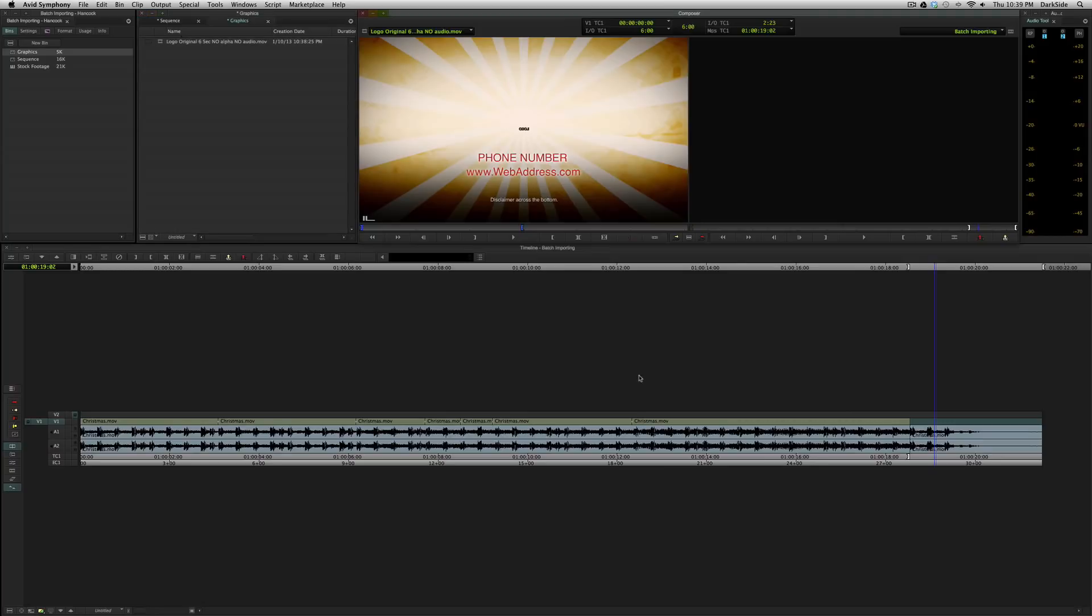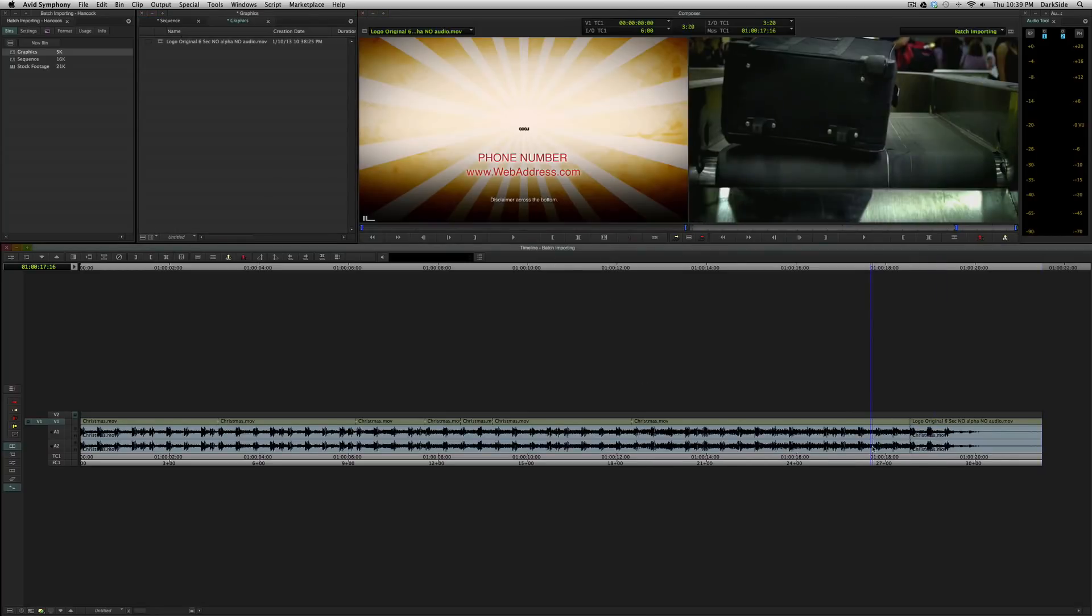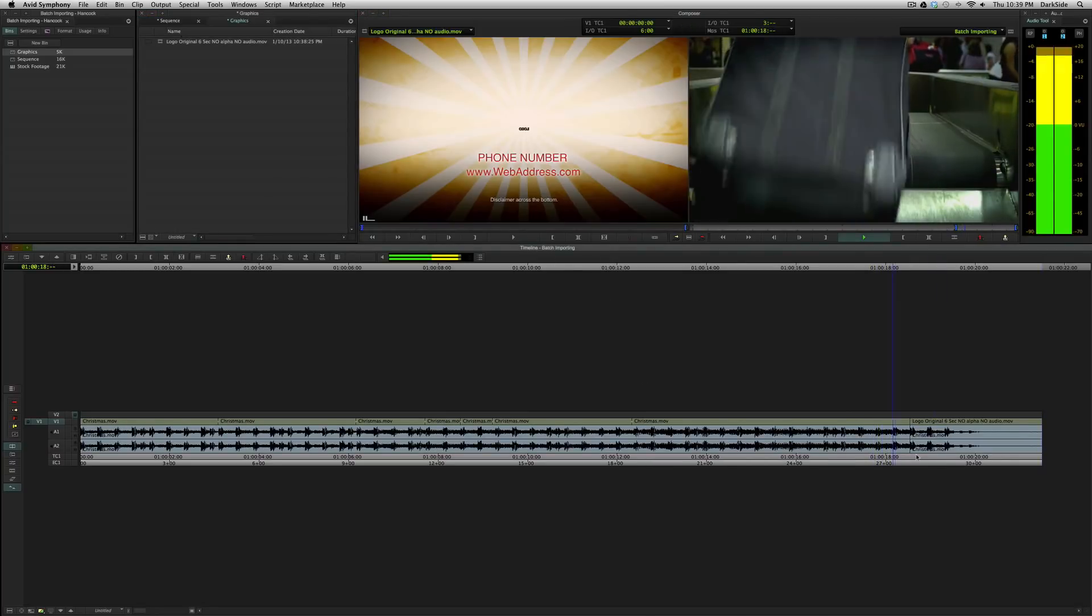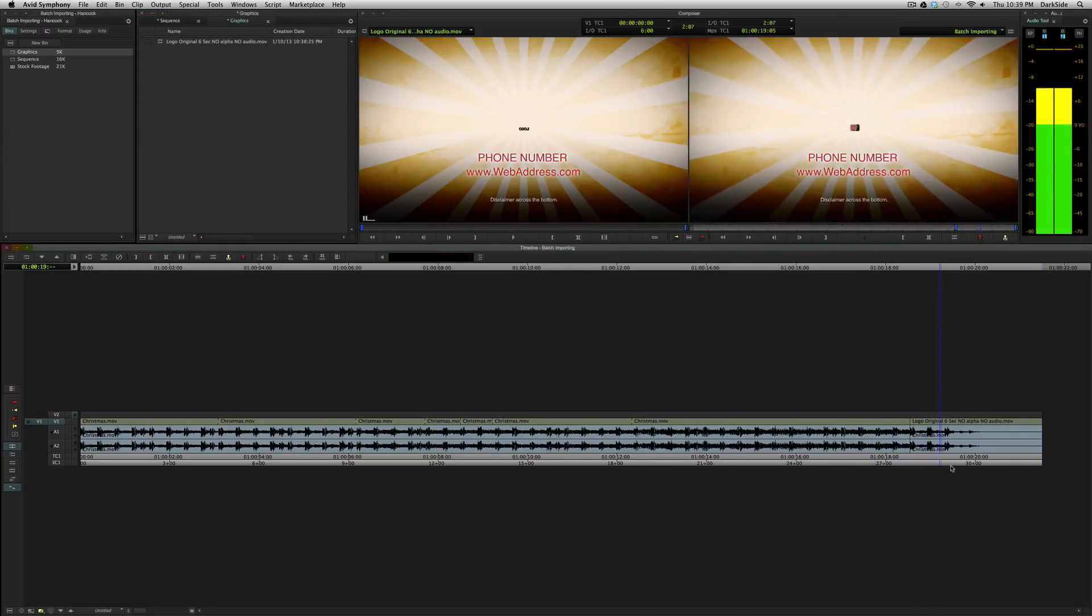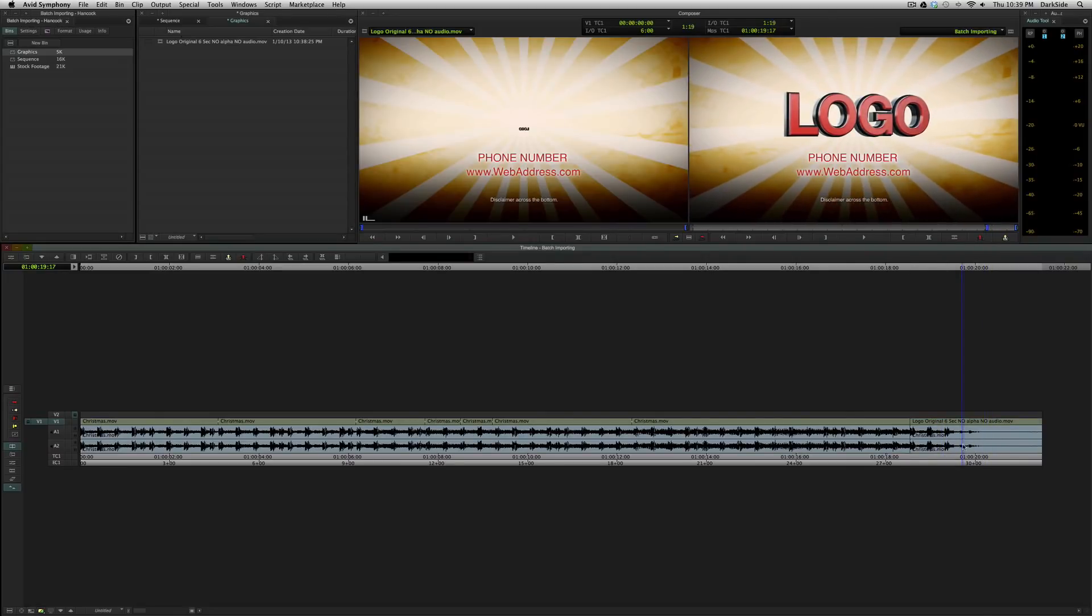Okay, so we've imported it, and we're going to cut it into place. So we have our commercial, and it goes out to the logo. Excellent. Now,